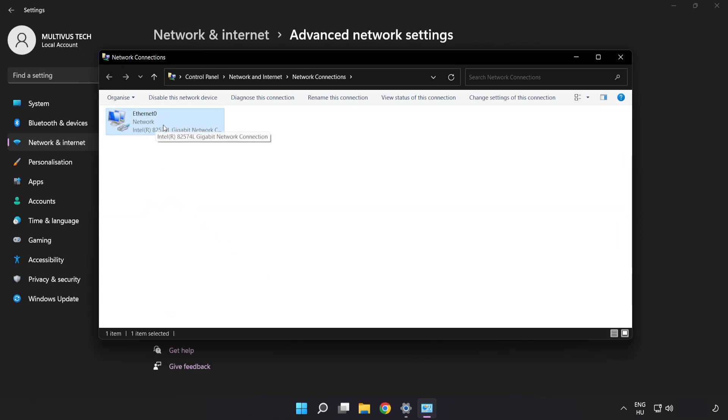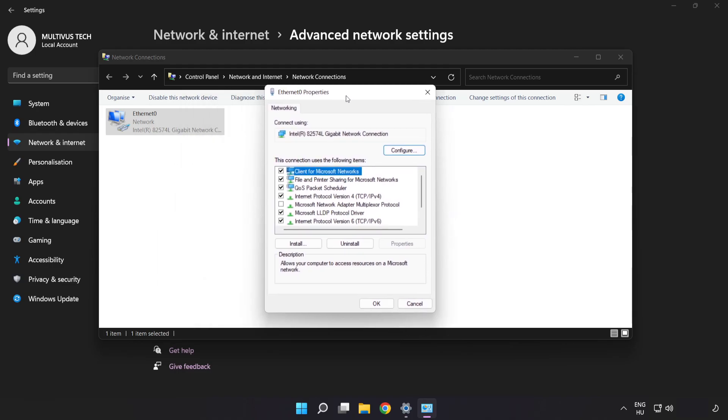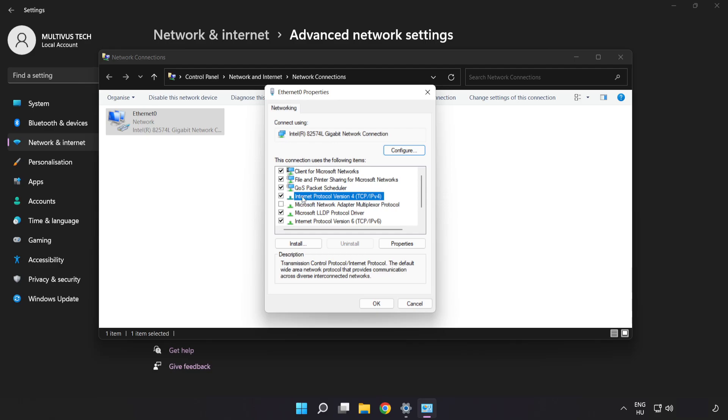Right-click your network and click properties. Click internet protocol version 4 and click properties.